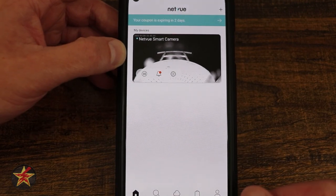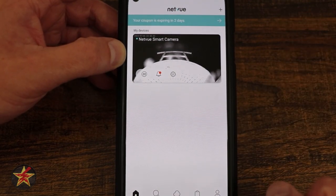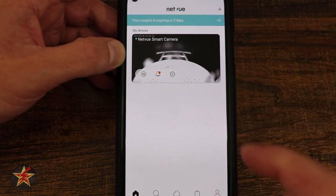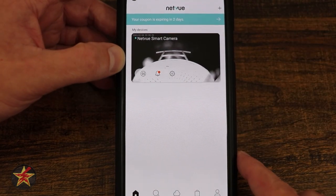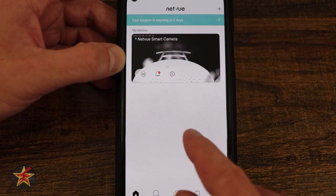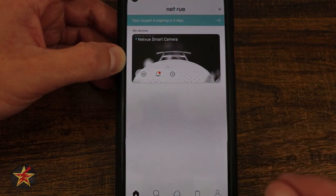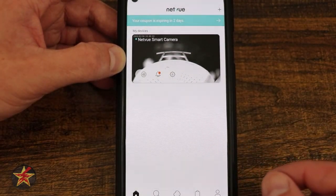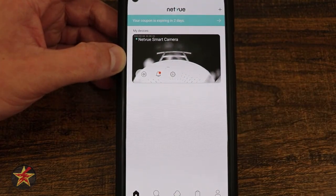Next to that, you see a bell with a red icon on it. That is the notifications area letting you know there's something that you need to go and look at right now.